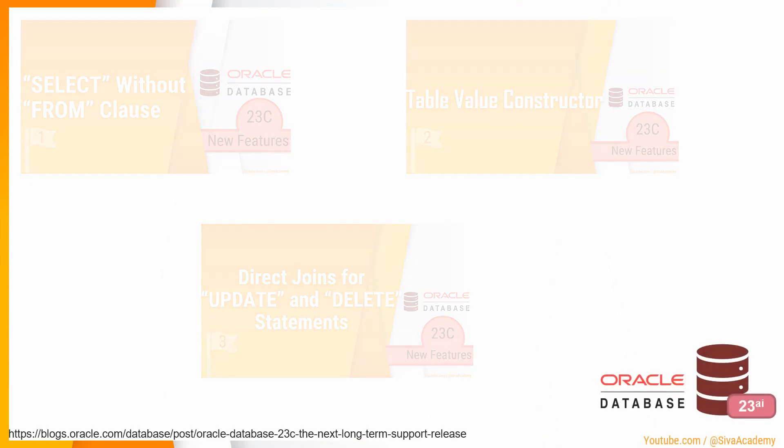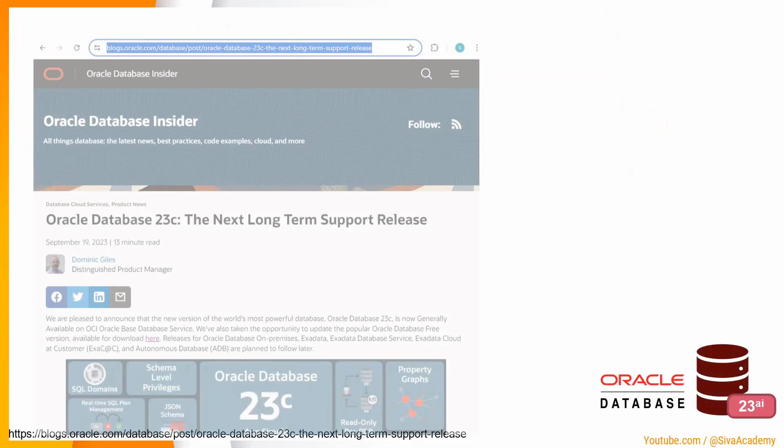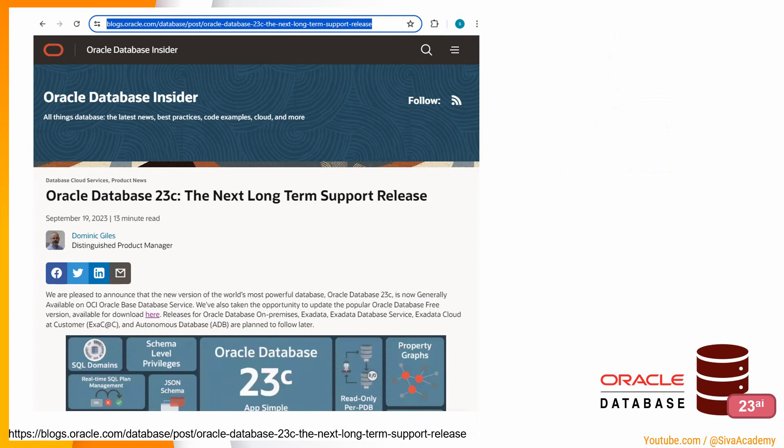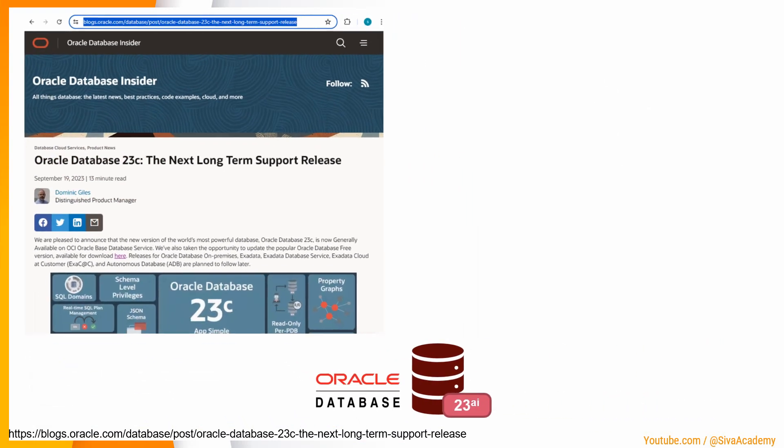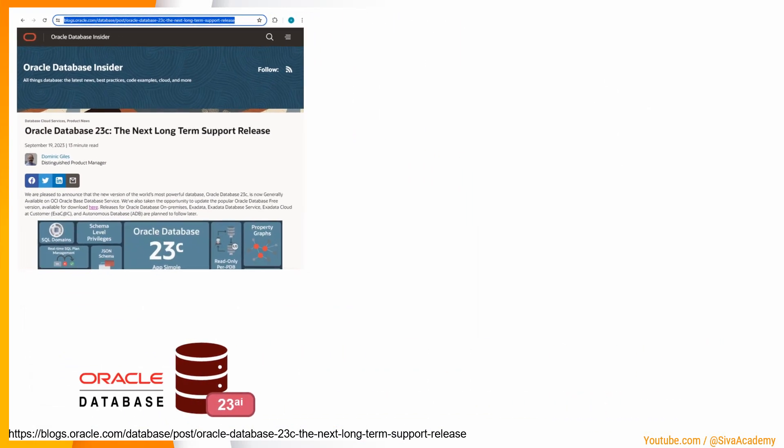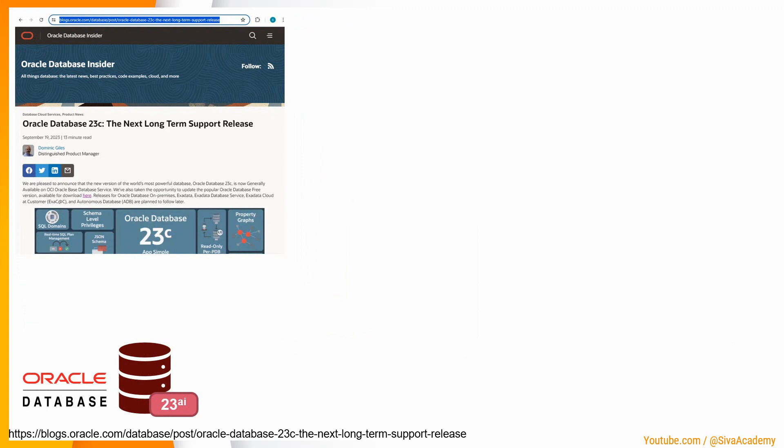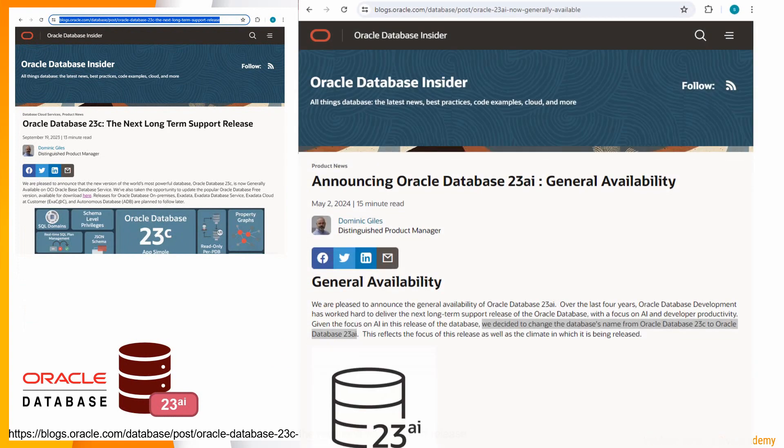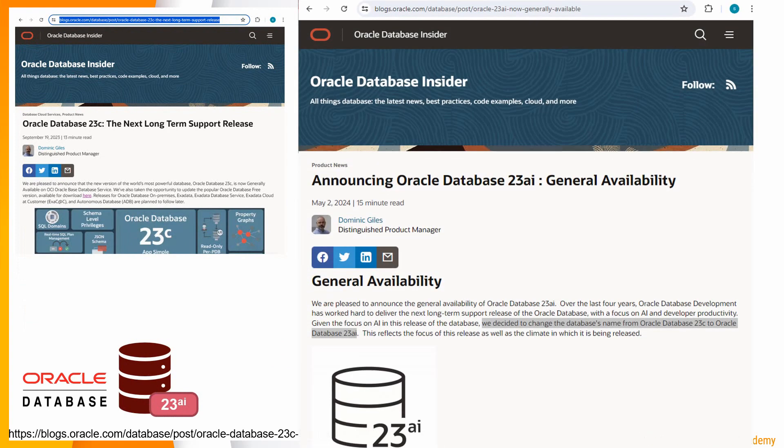Now Oracle has introduced another version called 23c AI. As you can see in the Oracle blog, Oracle 23c database was released in 2023 as a long-term support release. However, in mid-2024, Oracle announced the release of 23c AI database.